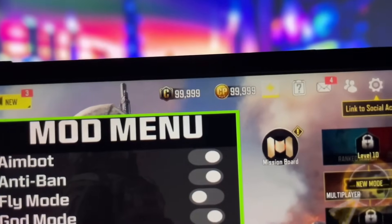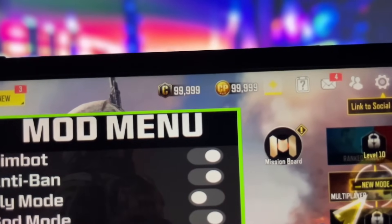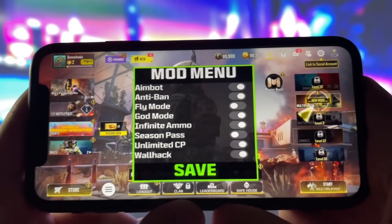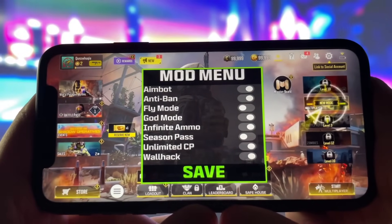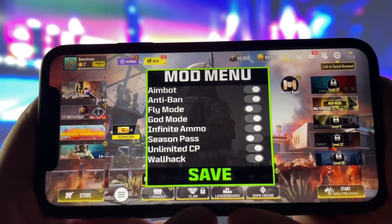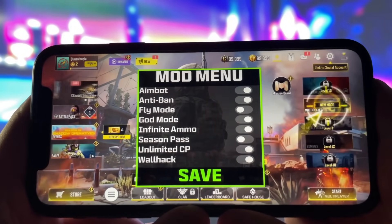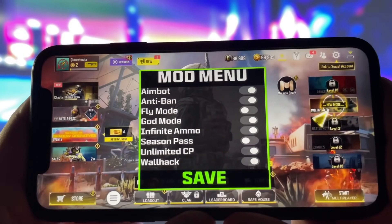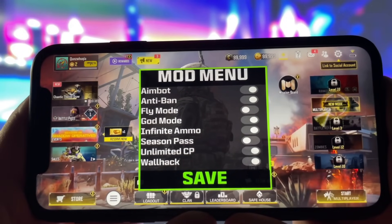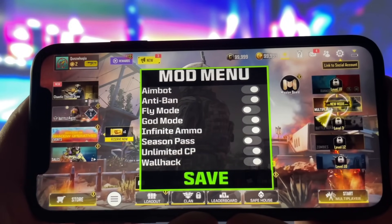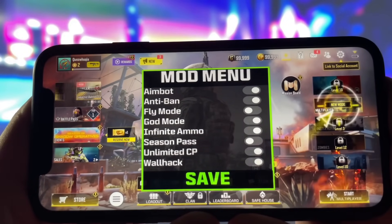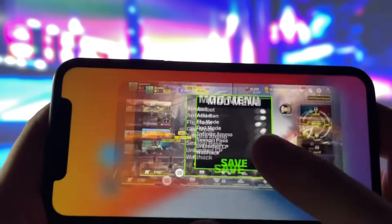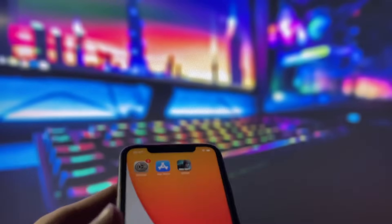You can see right here that it's working perfectly because I've got a ton of resources stacked up. This works on both iOS and Android devices, and the best part, it's super easy to set up. You don't need to mess around with jailbreaking or any complicated stuff. I'm going to walk you through the whole process step by step in this video.